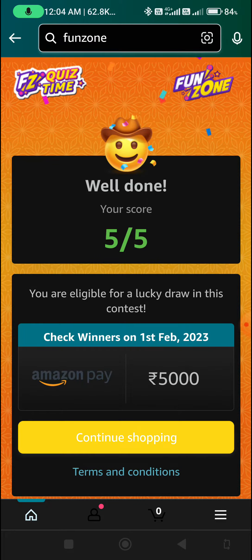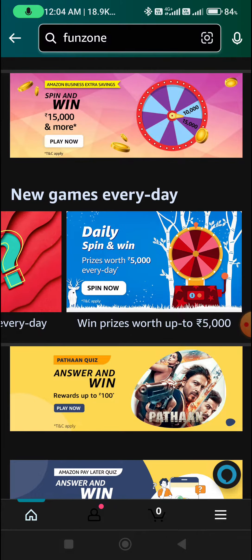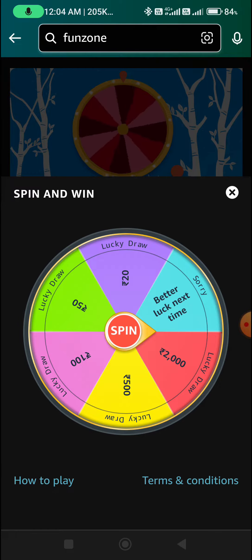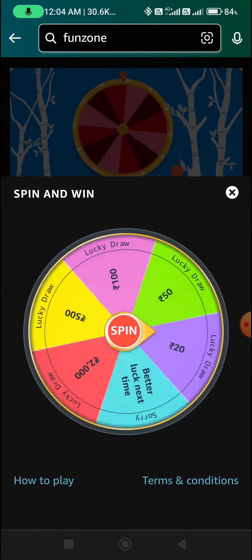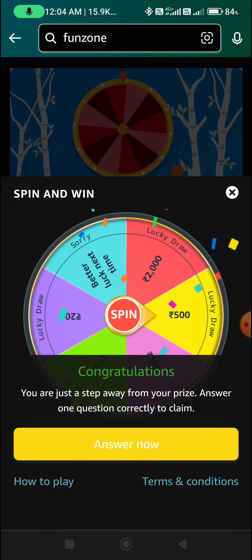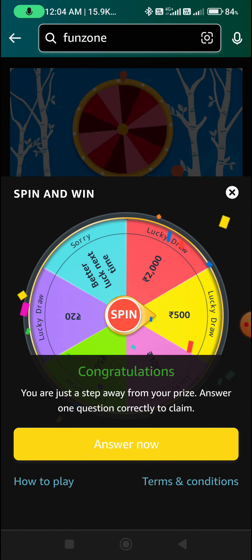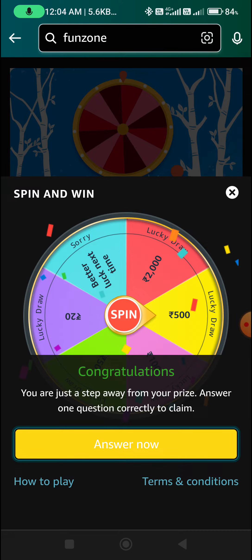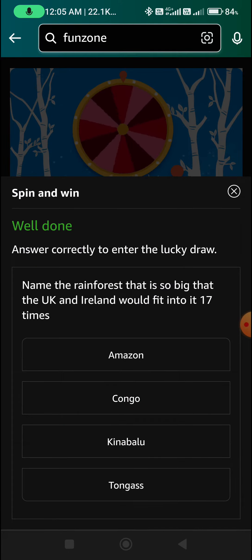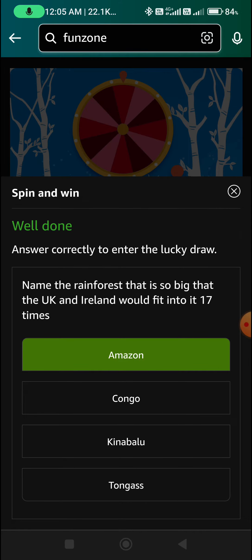We will now play the daily spin and win. Click on this banner and spin now. A spinner wheel appears — spin now.